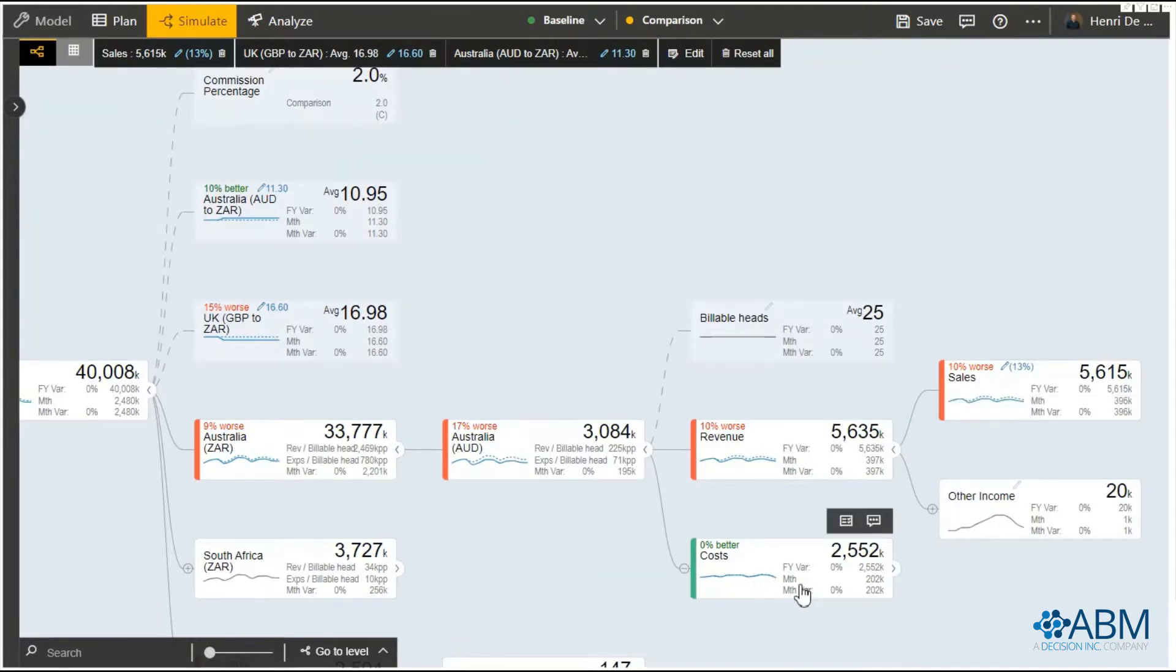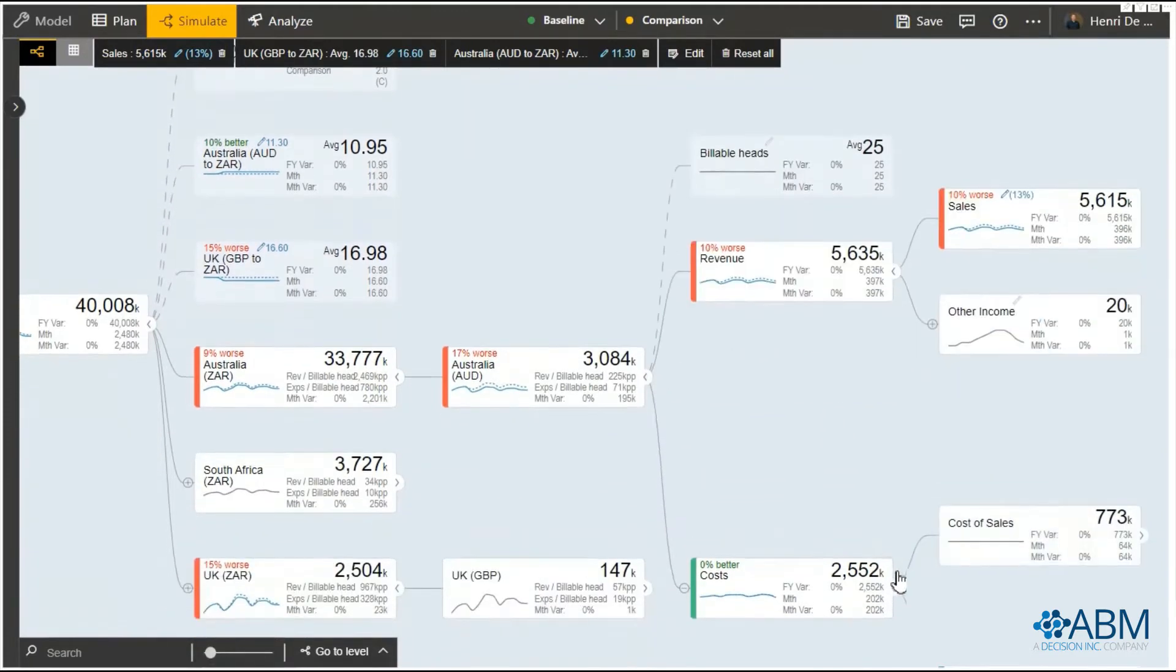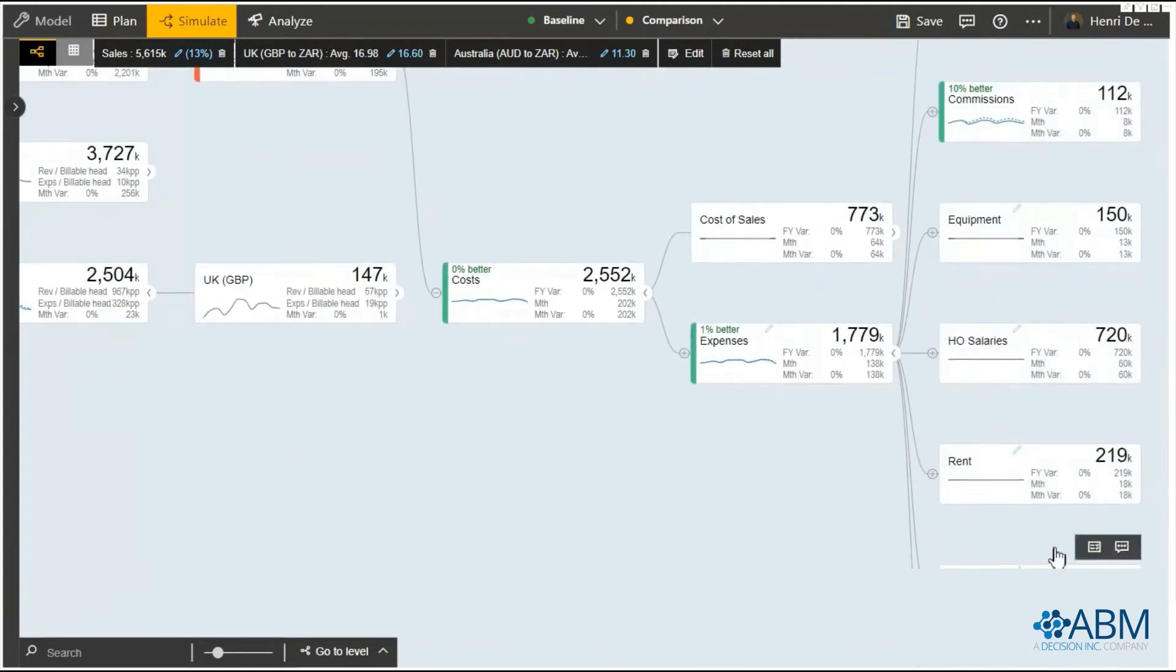The reason for that is that the commission percentage is directly linked to the sales value. The commission is calculated as multiplying the sales value by the commission percentage.